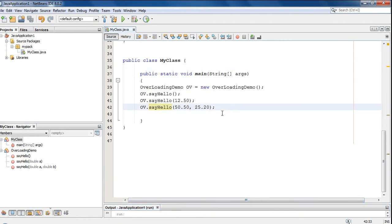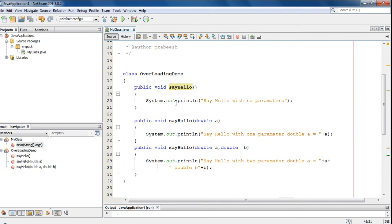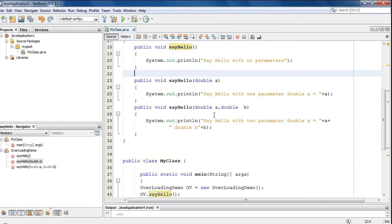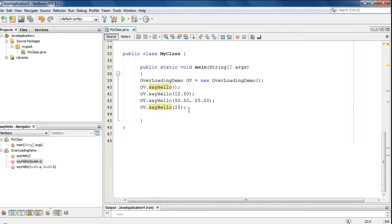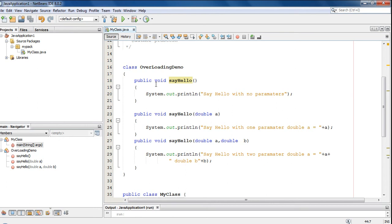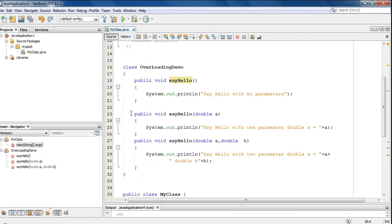For example, here I am going to make another method call — sayHello — with an integer value. There are two method declarations available: first one with no parameter, second one with only a single double parameter, and the last one with two double parameters. But there is no method declaration that satisfies an integer parameter. So here the method call is with an integer, but no overloaded method is available with an integer argument. In that case Java uses its automatic type conversion. The integer is compatible with double, so Java will convert the integer value into a double value and the Java runtime will invoke the second method.